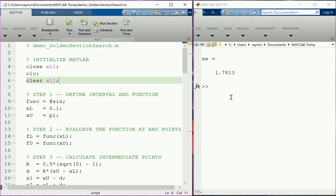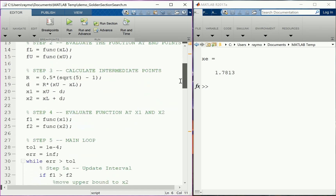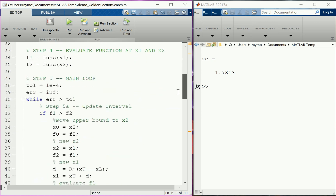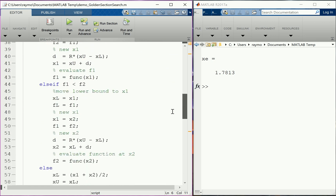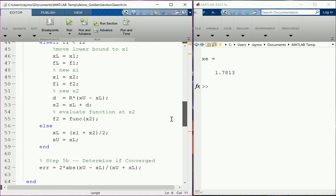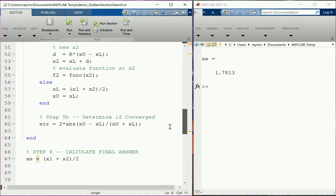Let's scroll through the code. It's hard to stare at this and find the error, but clearly we're not getting the correct answer because 1.78 is not pi over 2.